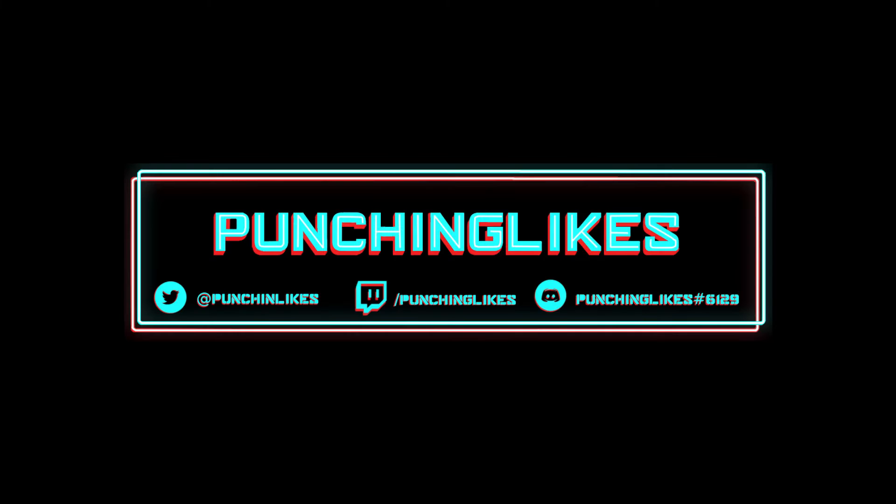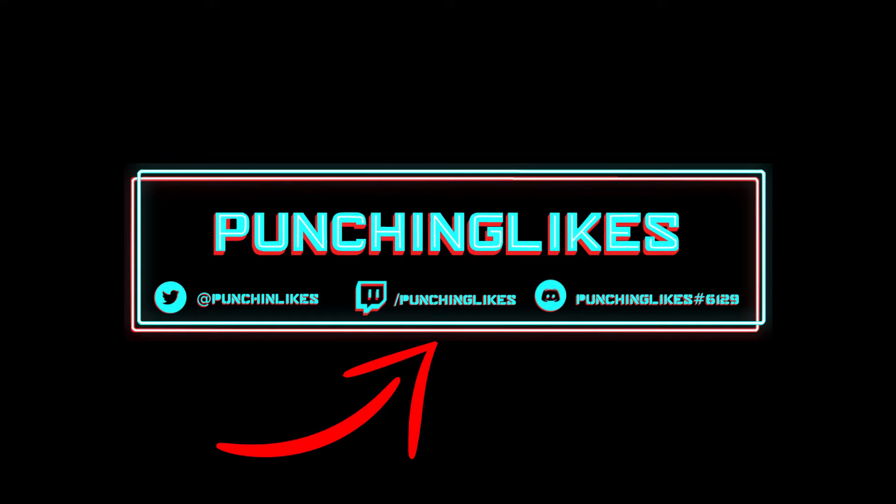But wait, what's on the banner? A Twitch link? That's right, I'm on Twitch now.